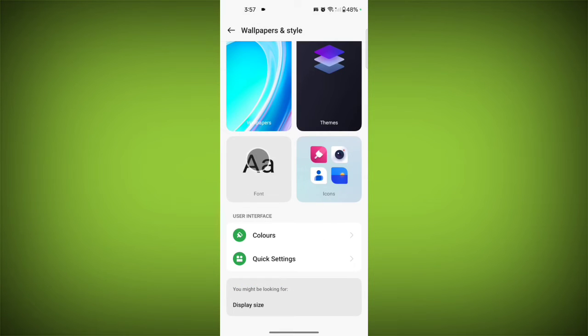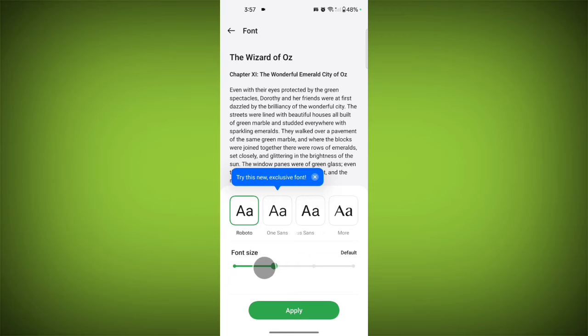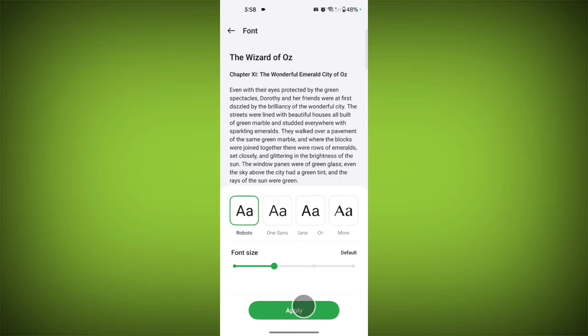Then go back, then tap on Font. So you can change the font size also here. Then tap on Apply.